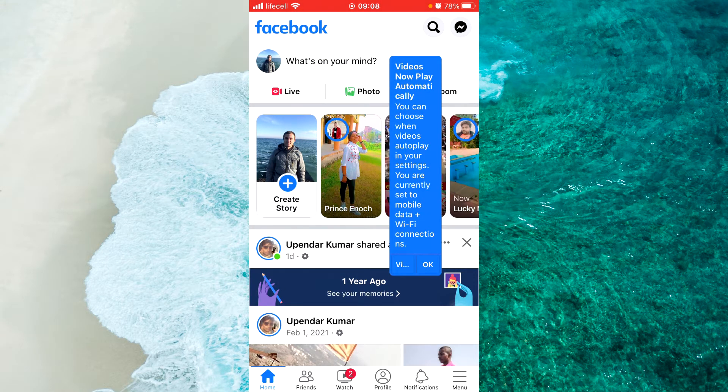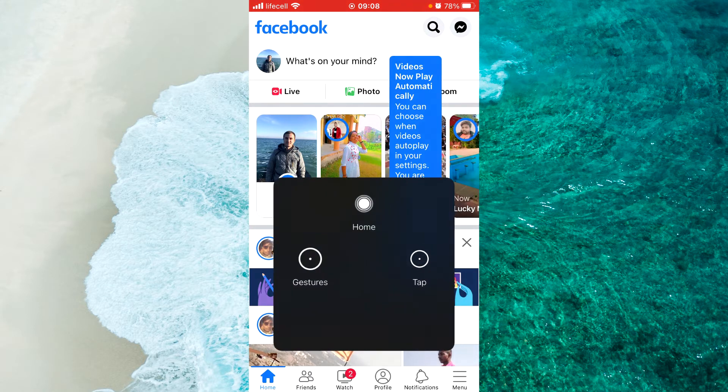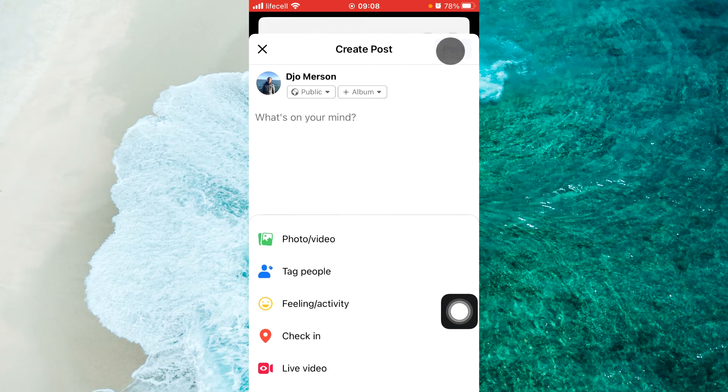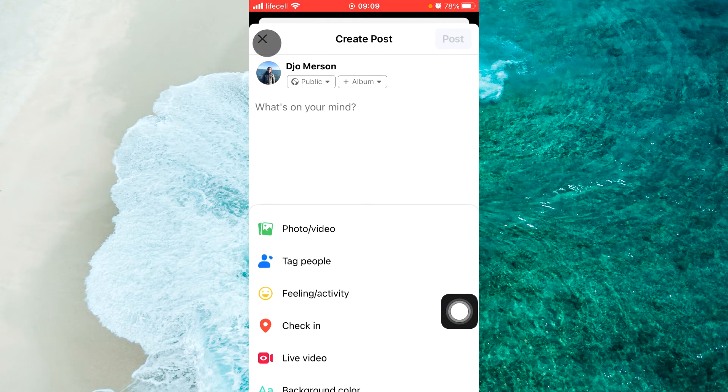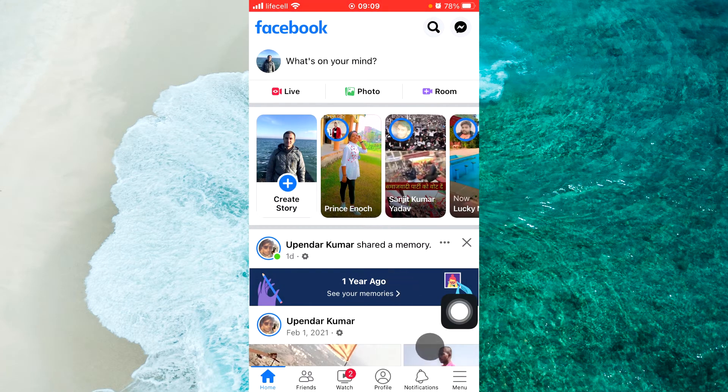When you open your Facebook app, if you use Android device, tap on three liners at the top right corner. If you use iPhone iOS device, tap on three liners at the bottom right corner.